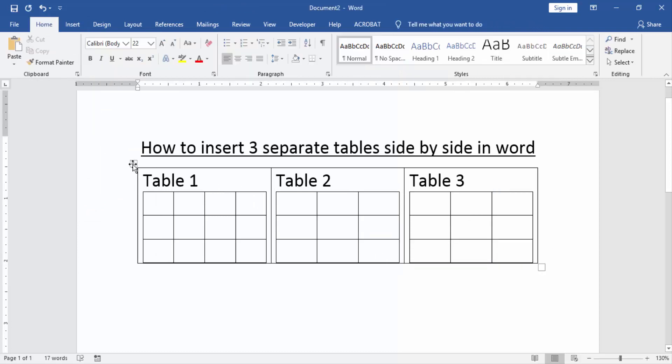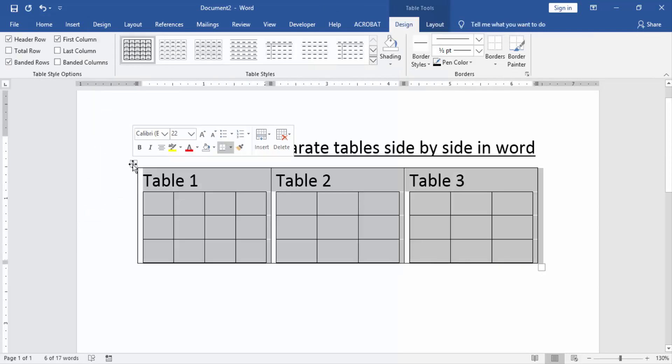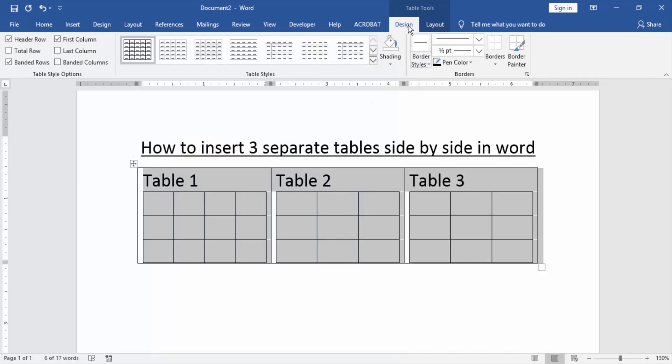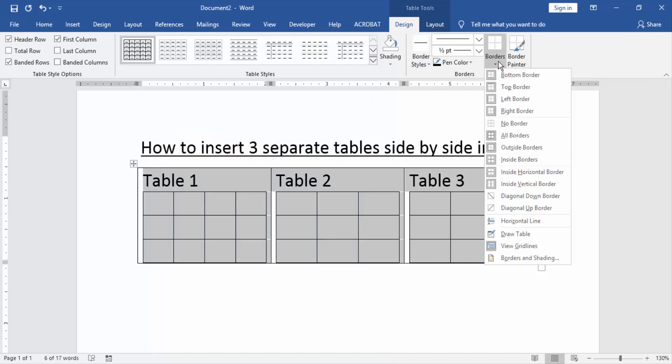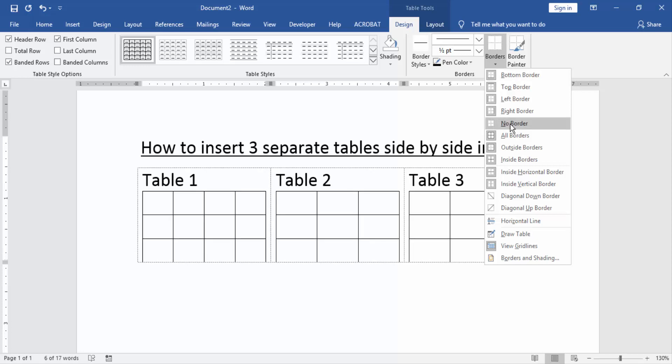Now we select the first table and go to the design menu. Then select borders option and choose no borders.